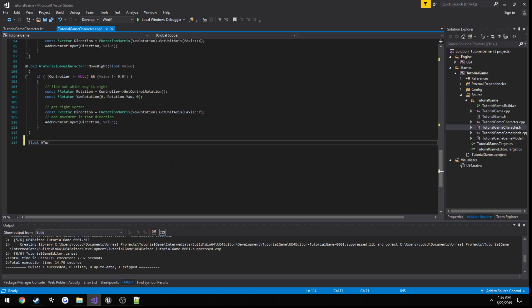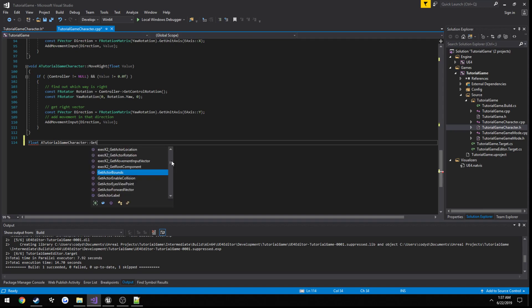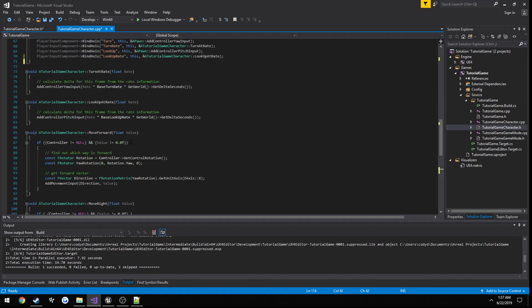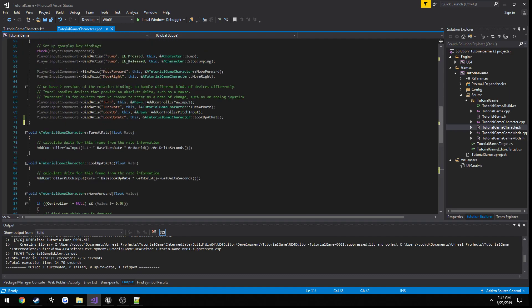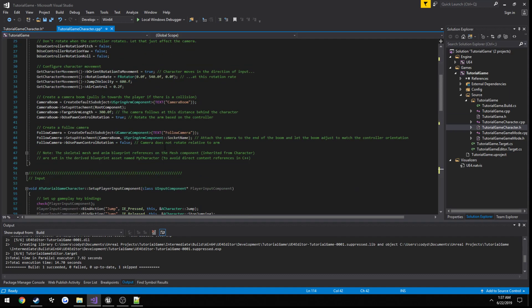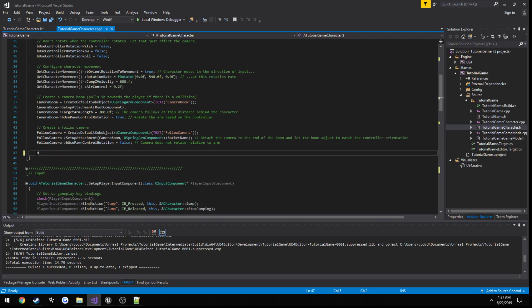So I'm going to go ahead and add its definition here. So float TutorialGameCharacter get health, return health. Alright, I'm just going to set a default value for health. Health equals 100.